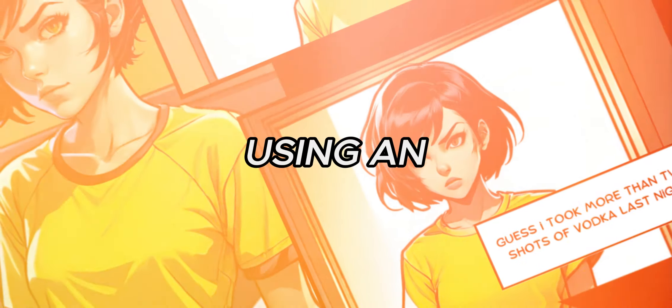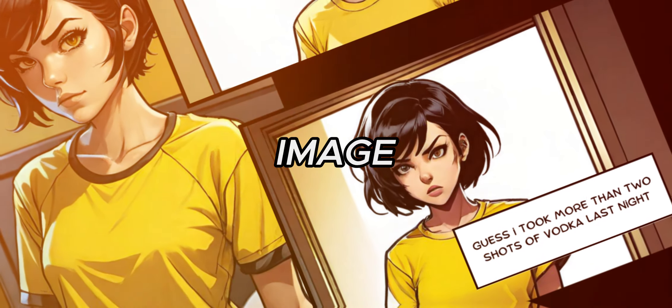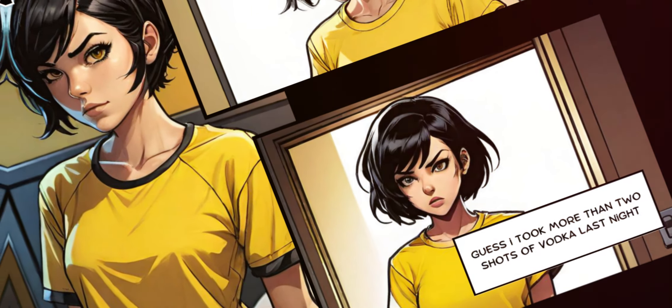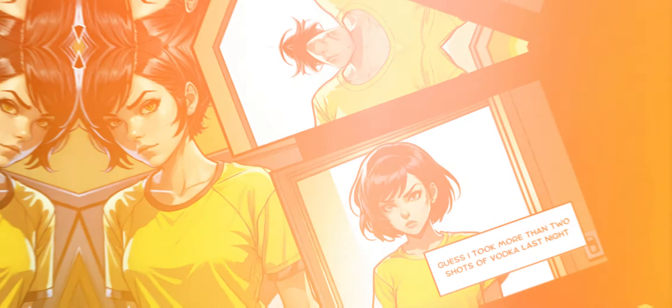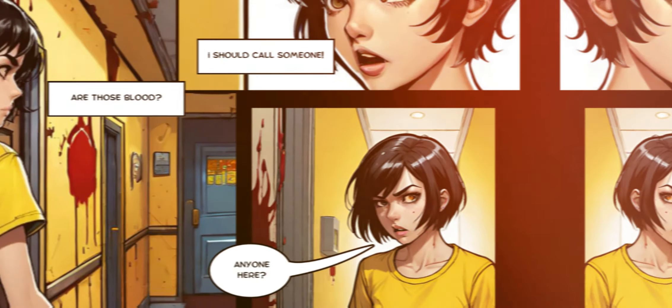This comic was made using an AI image generator. And the image generator used for this work is a very basic one and lets you generate unlimited number of images for free.